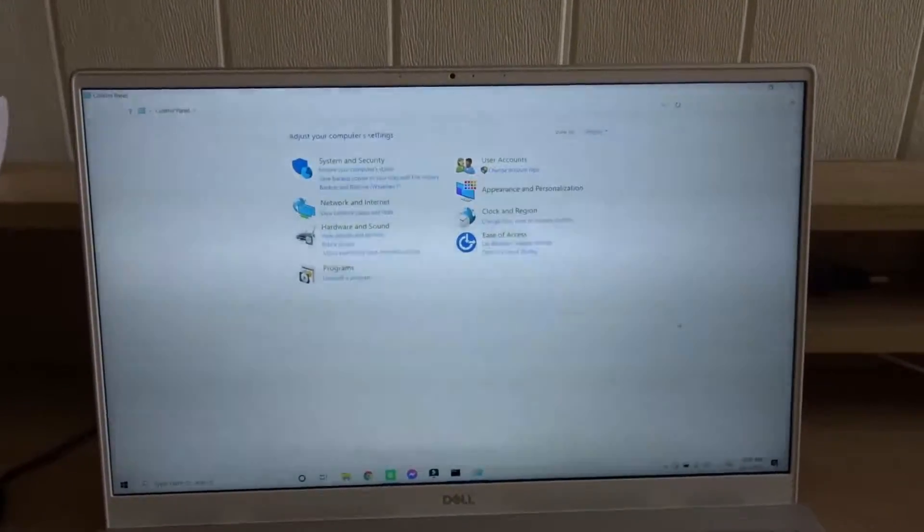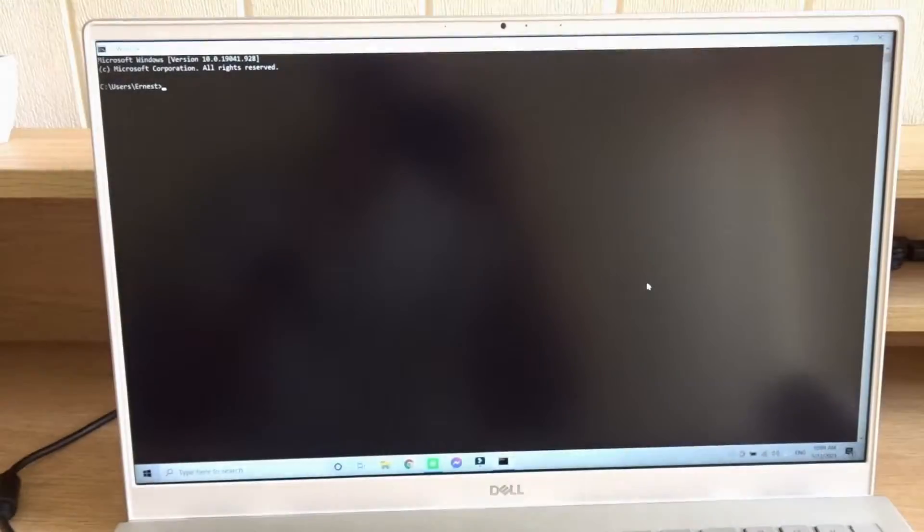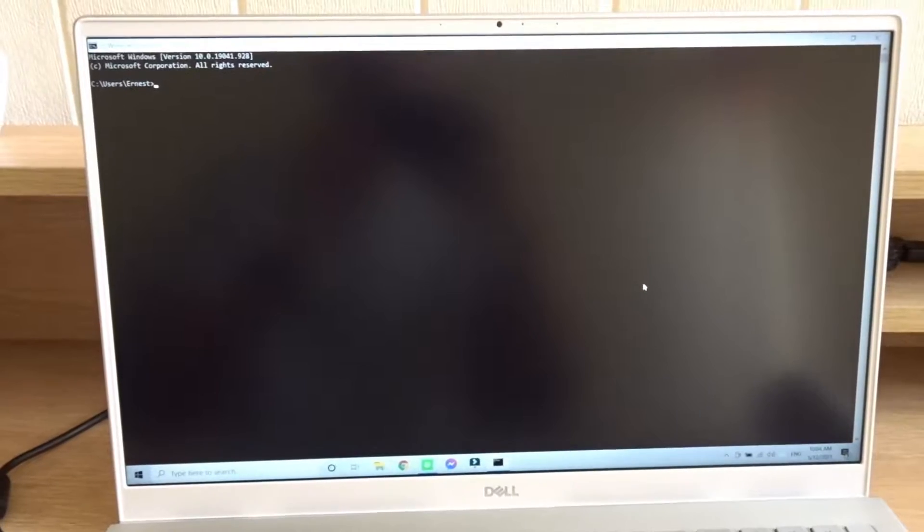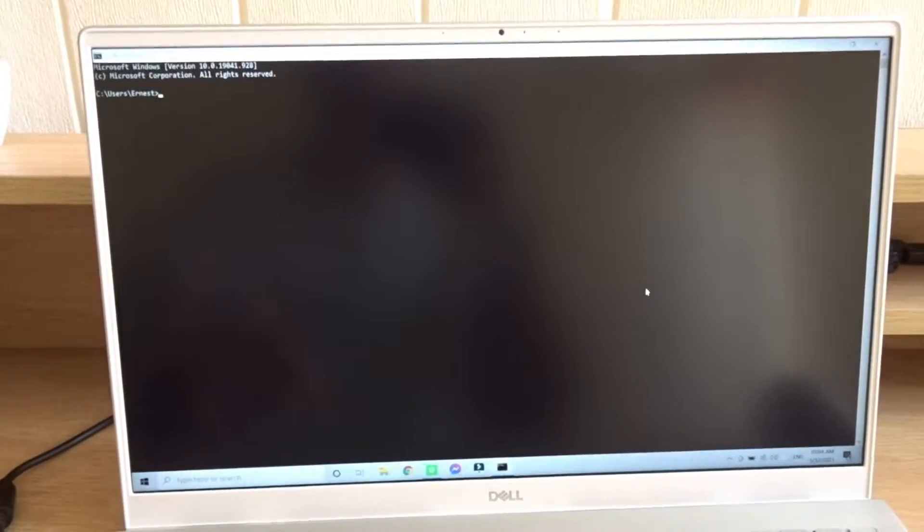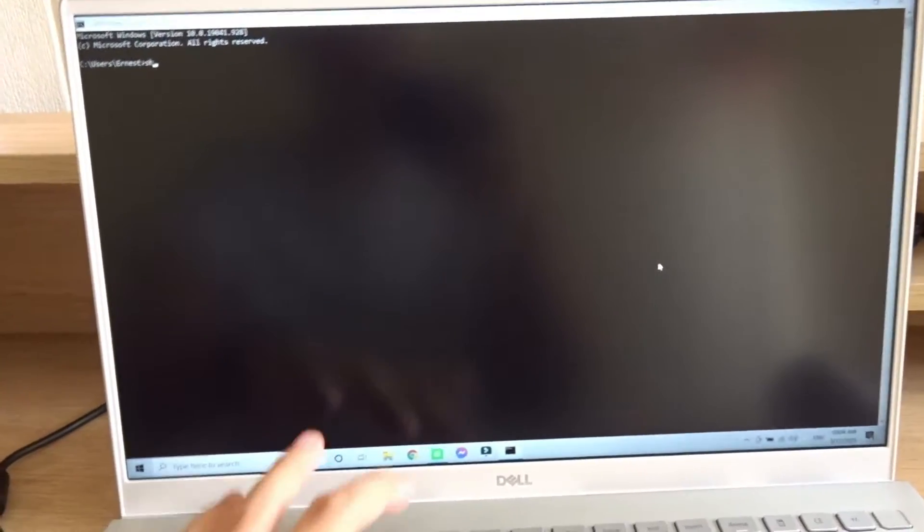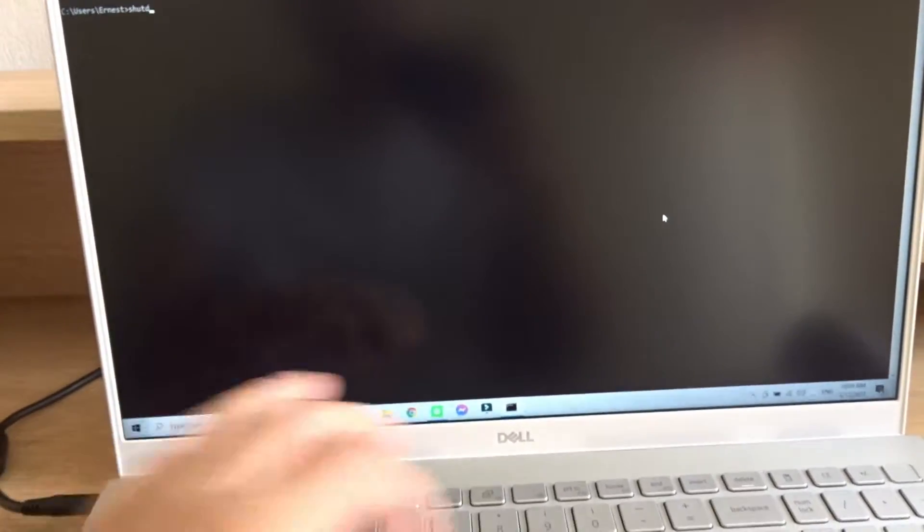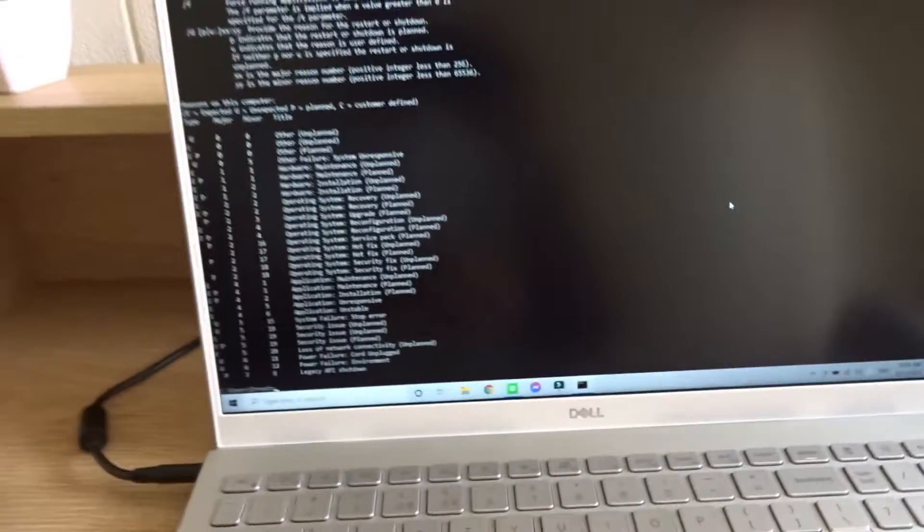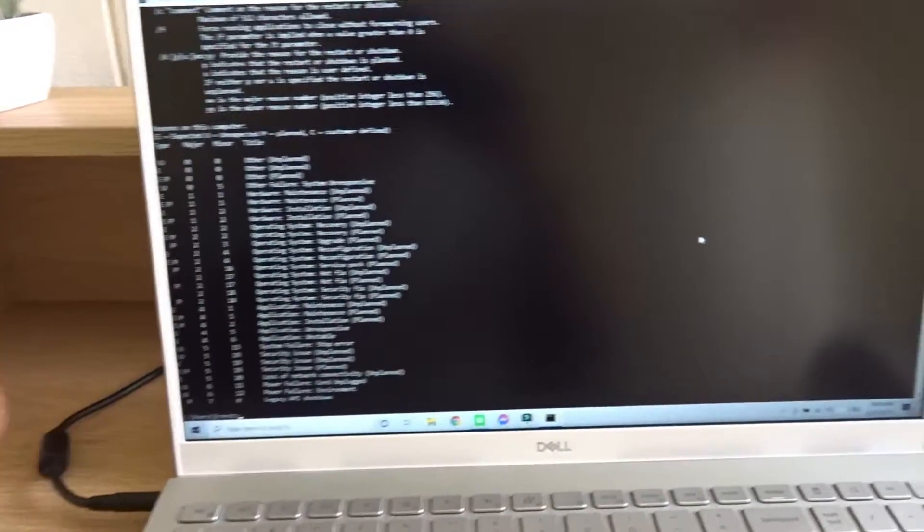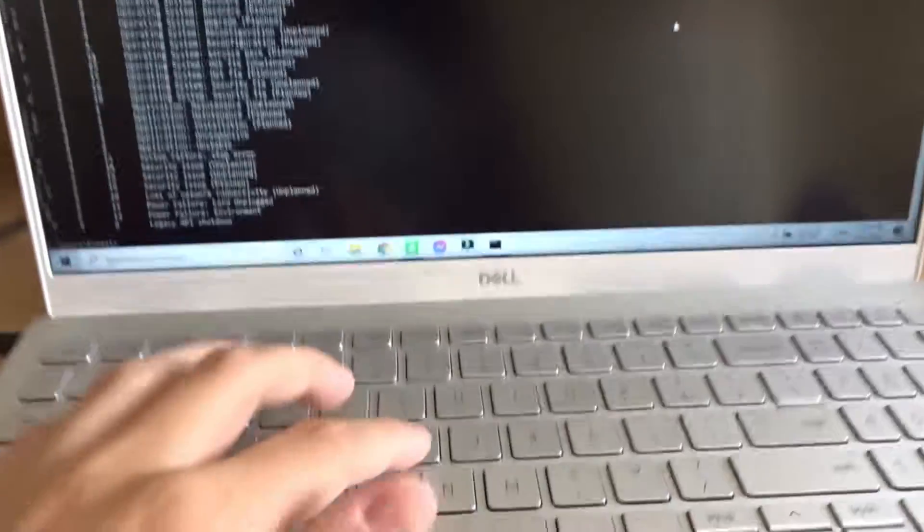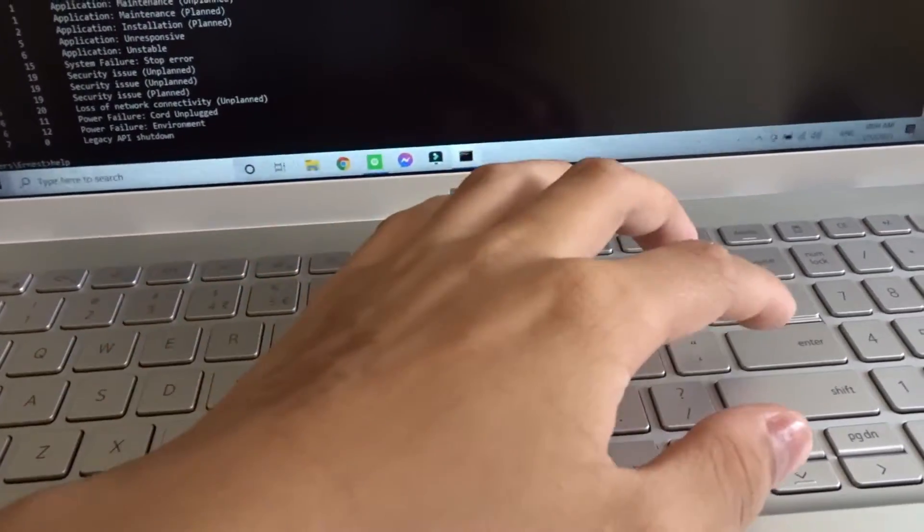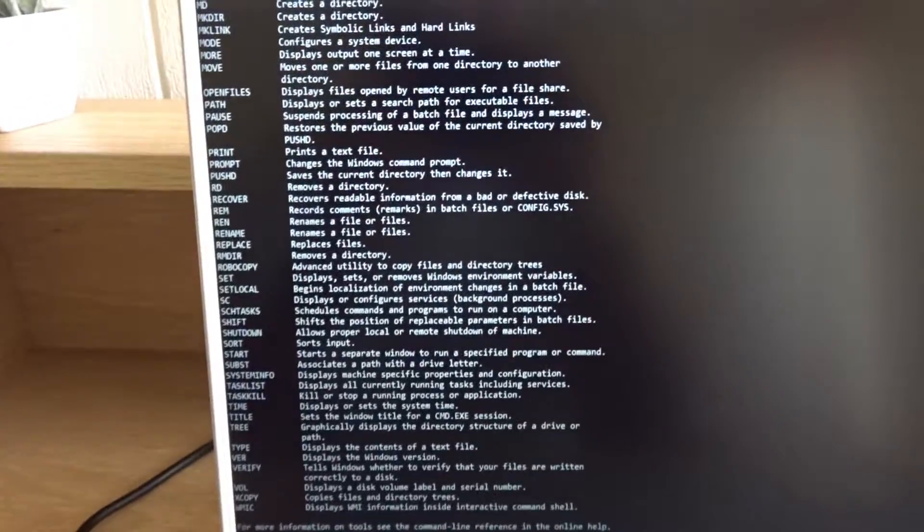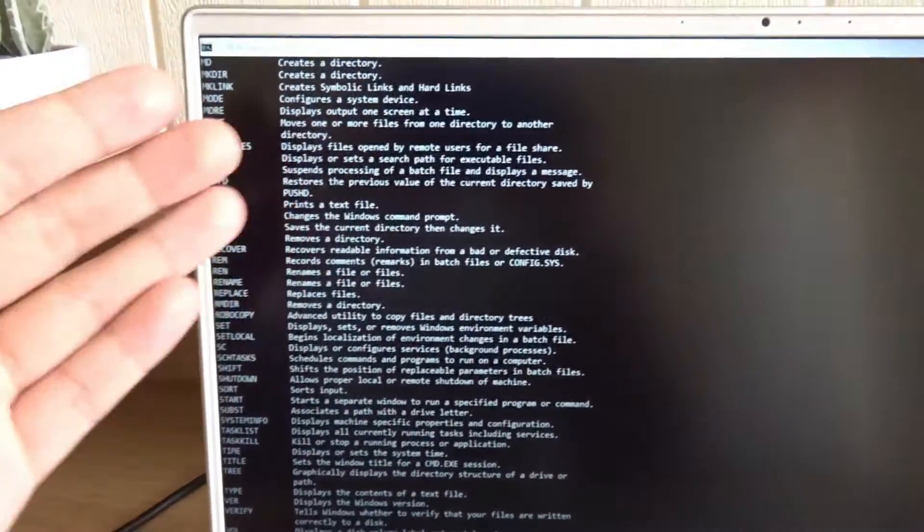There are a lot of other commands that you can type in the command prompt. If you need help, just type help and press enter. This will show you all of the things that command prompt can do.